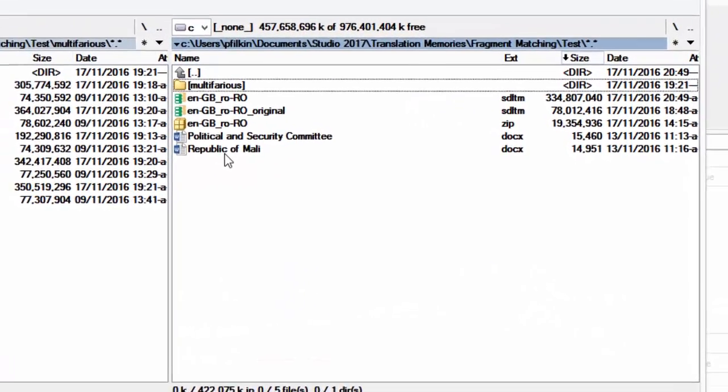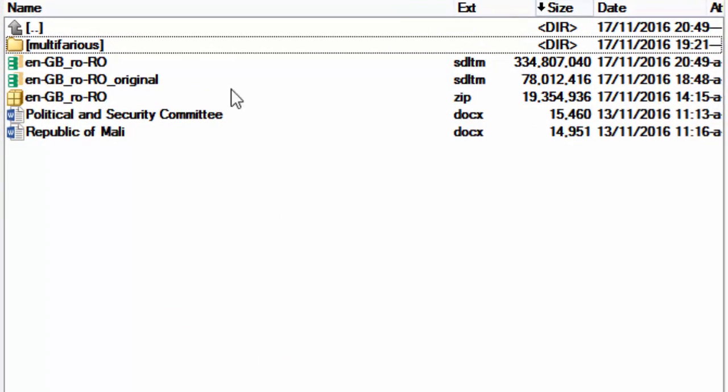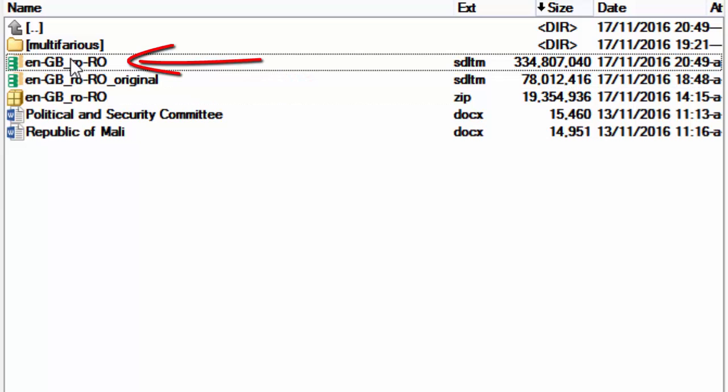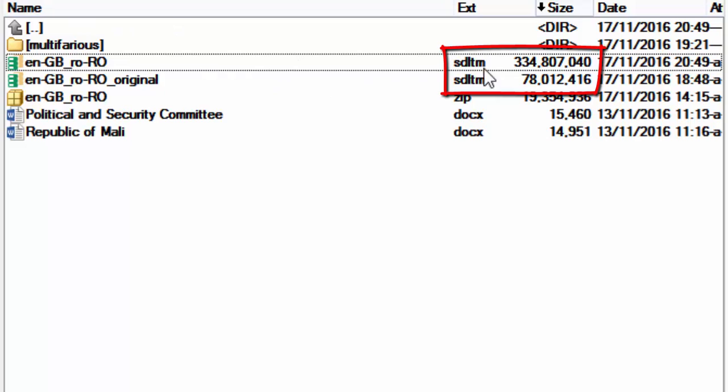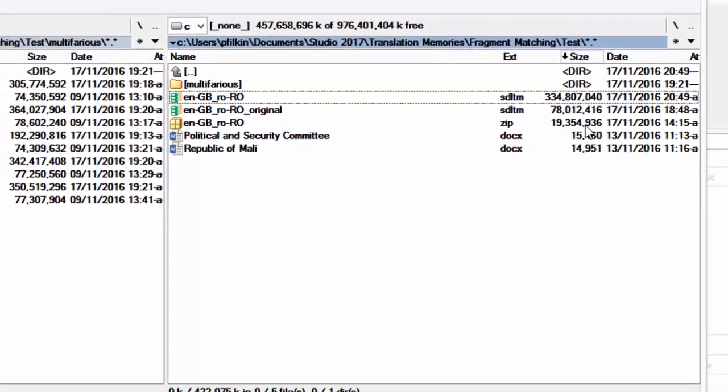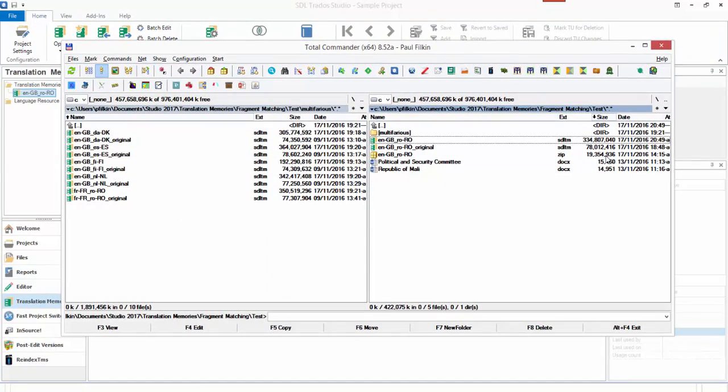What it's done is it's renamed the original with underscore original at the end and kept the same name so that it's available in the projects I've already got set up, and I haven't got to change the TMs. But you can see the increase in size—that has gone from 78 meg to 334 meg, which is quite a substantial increase. That's really because the TM itself is now holding all of these aligned fragments, so there's quite a bit more information for us to be able to draw on.